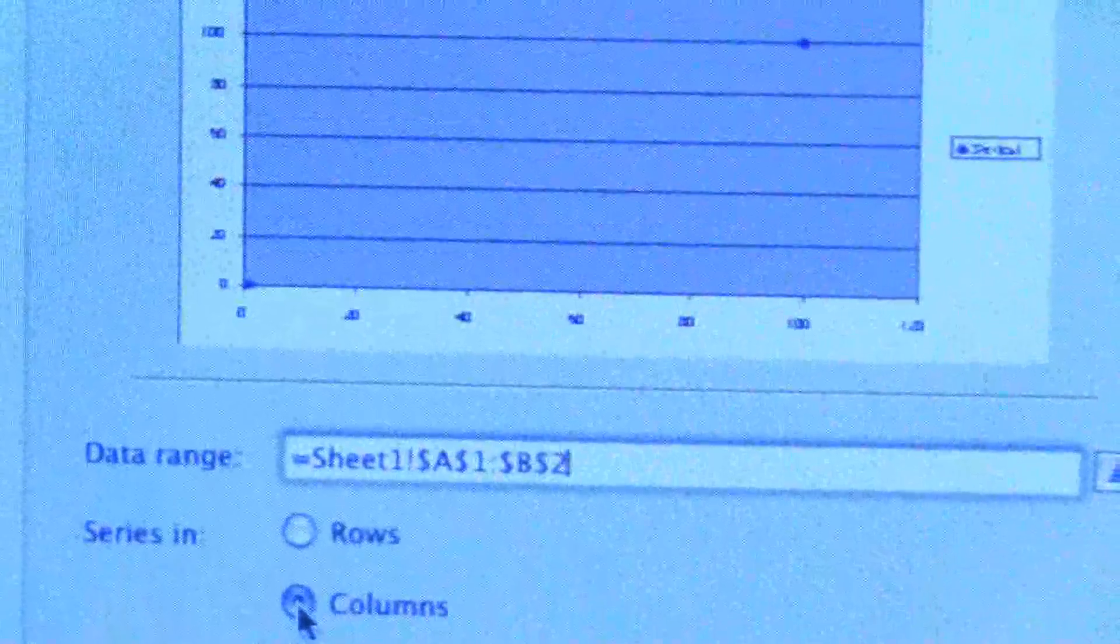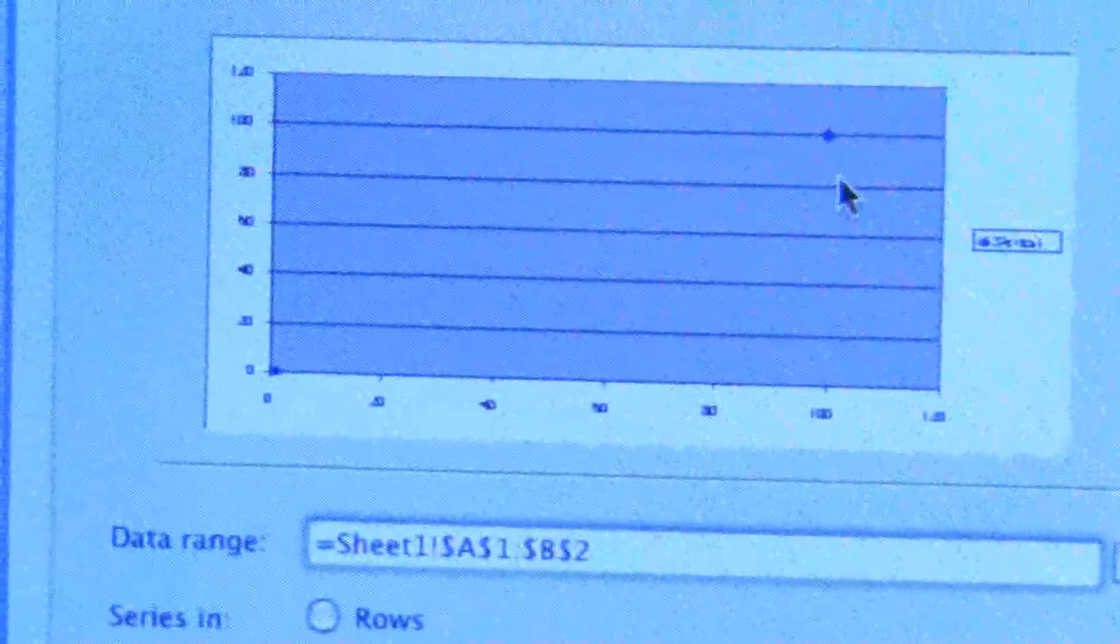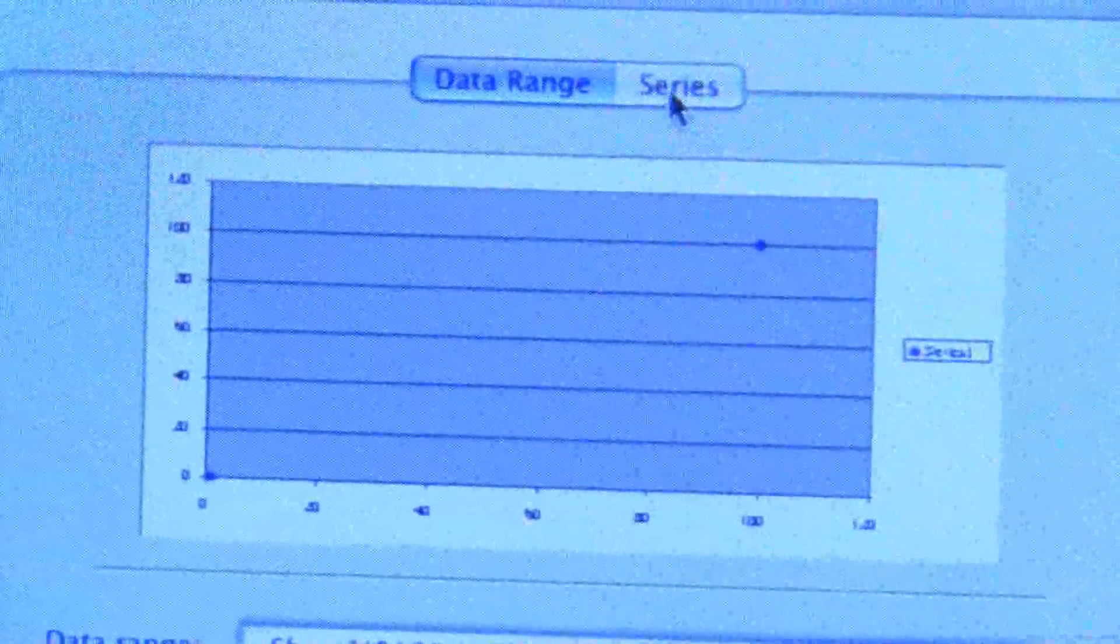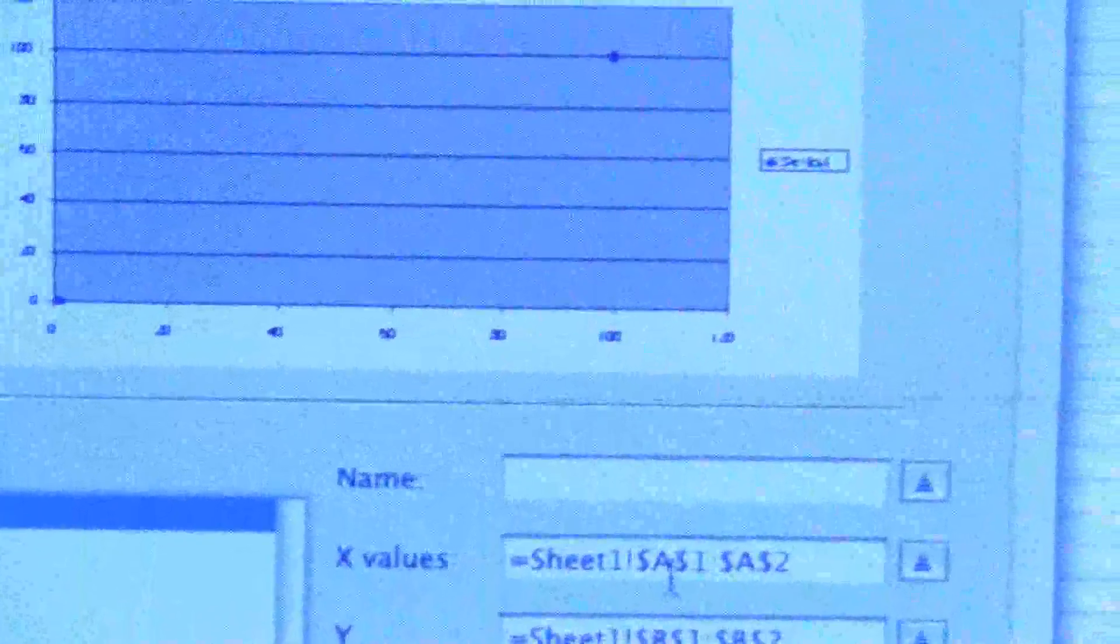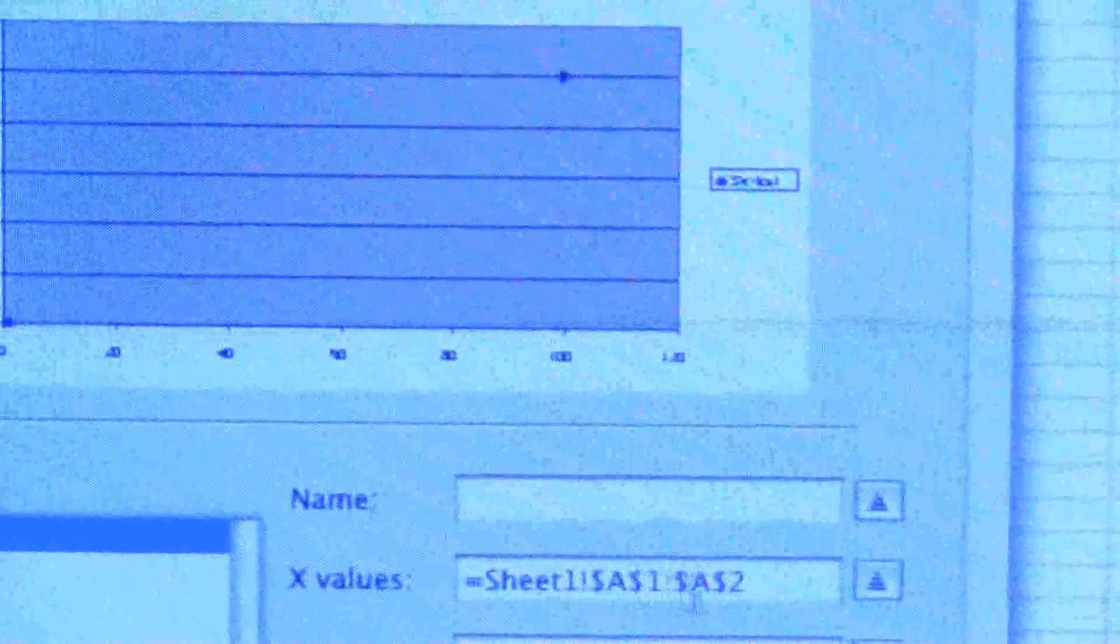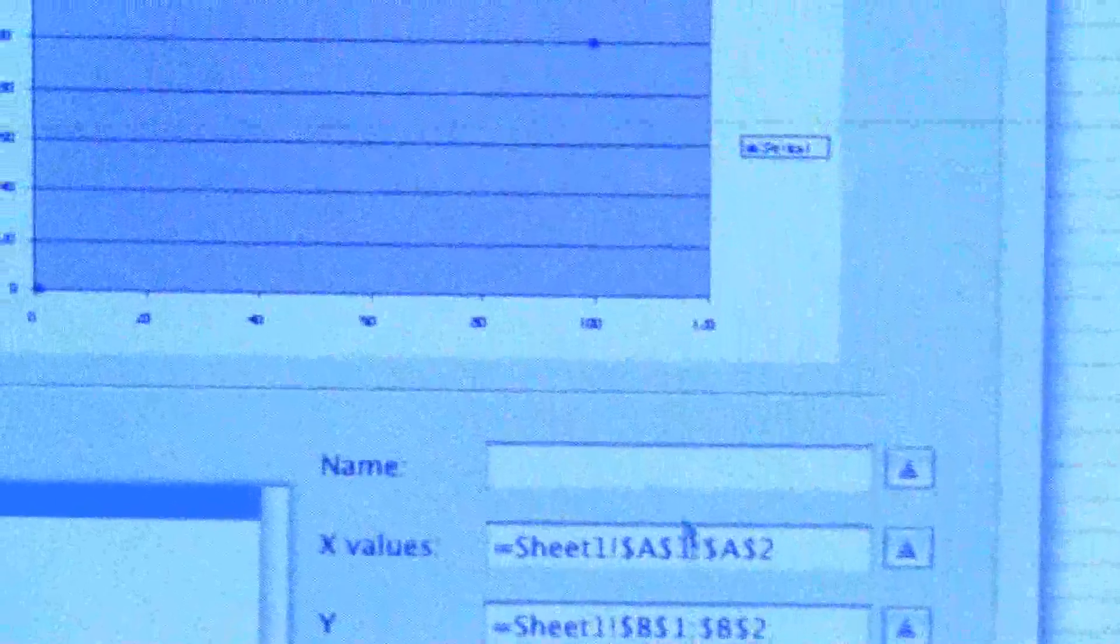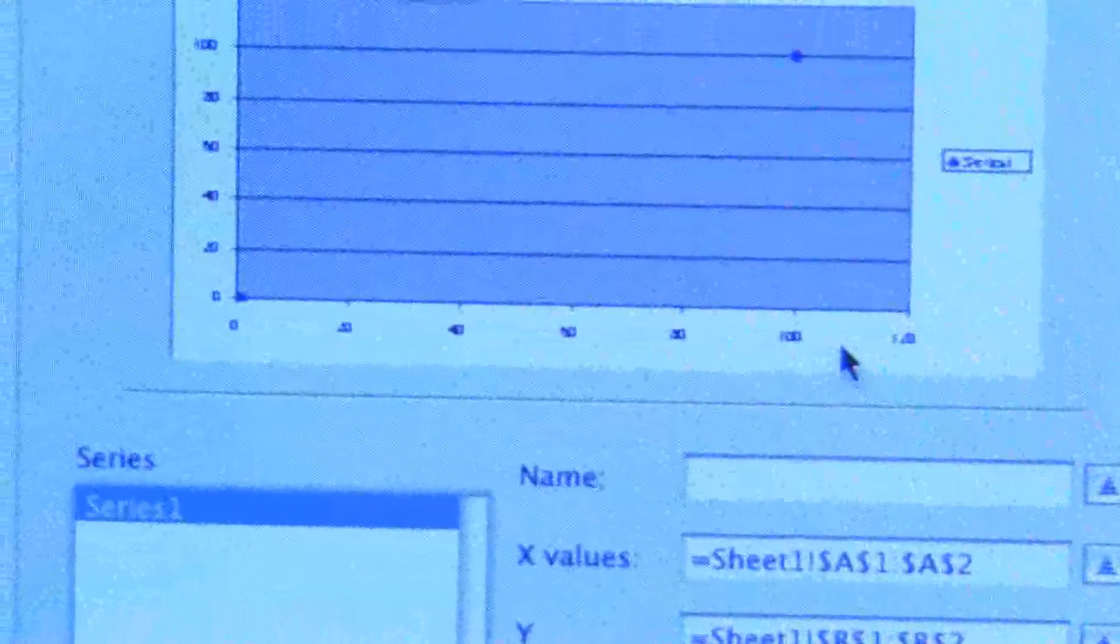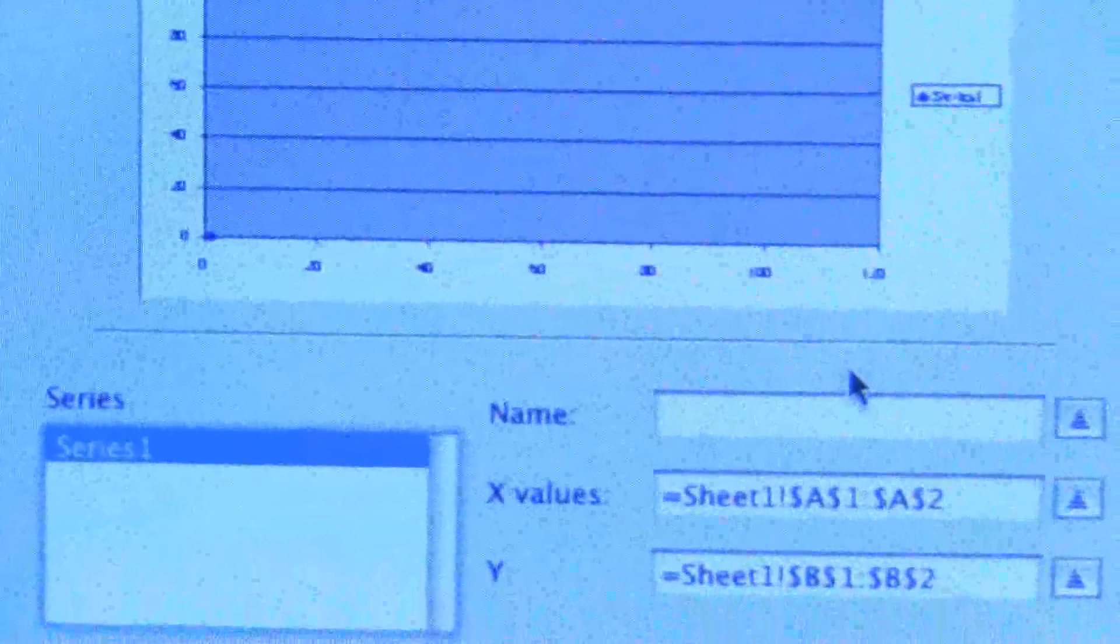And also if you see the data range, if you go to the individual series you'll see the data range. You want this to be A1 to A2. You could put it in manually if you wanted, but we're just going to do this: put it to columns.